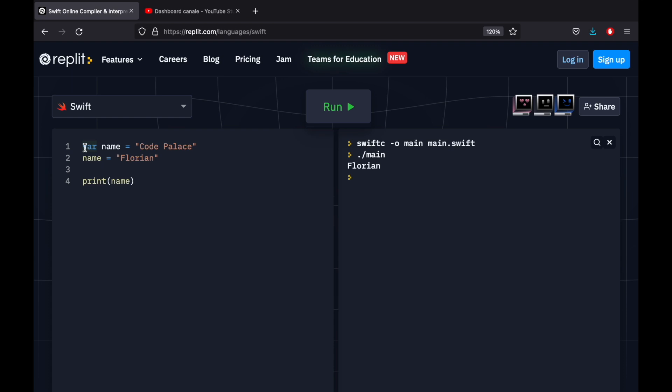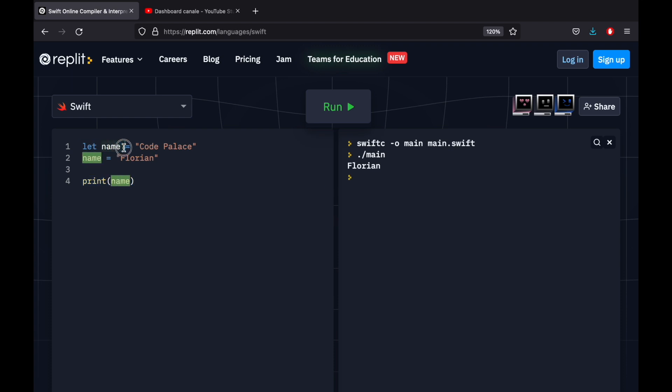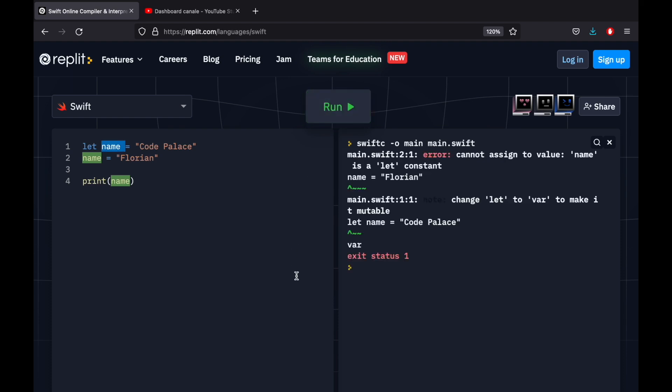So in those scenarios, we also have the let keyword, and let just tells the program that this name should not be changed later in the program once we assign it a value. So if we go ahead and run the program, we're actually going to get an error that says cannot assign to value name. And then it will also tell us that we should change let to var to make it mutable.